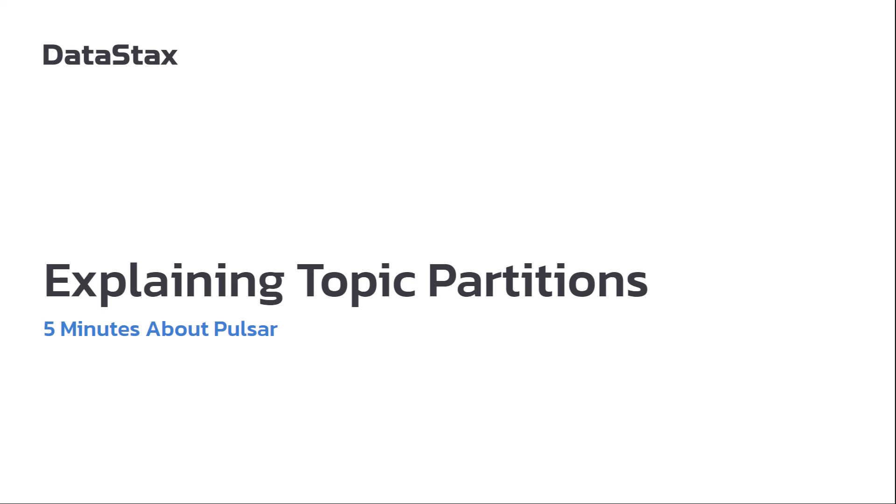Hello and welcome to 5 Minutes About Pulsar. My name is David Dieruff. I'm on the streaming team here at Datastacks.